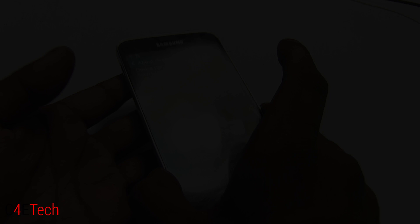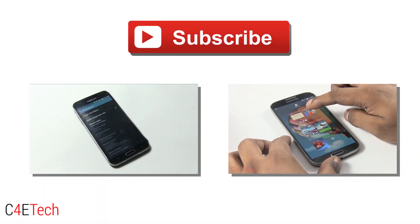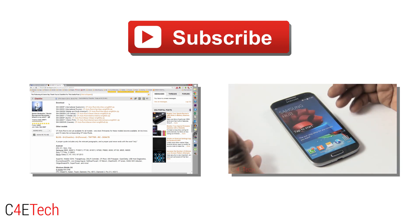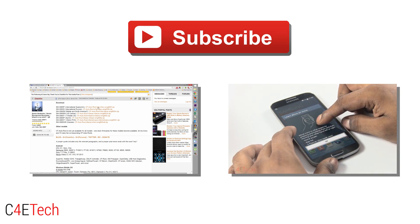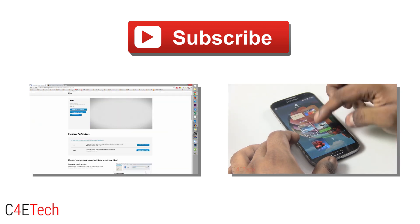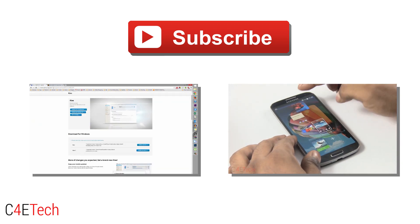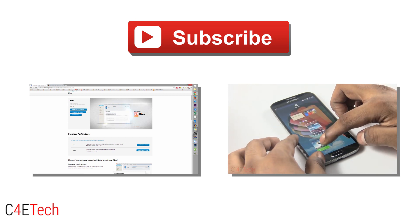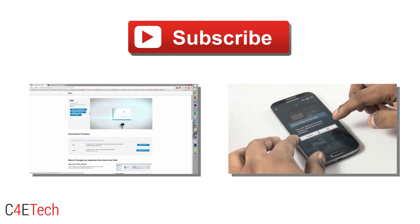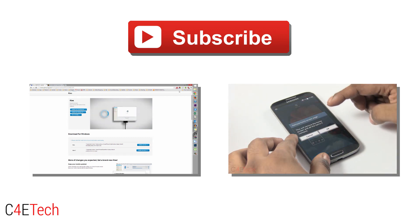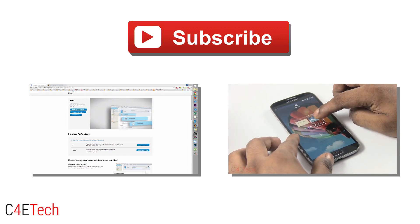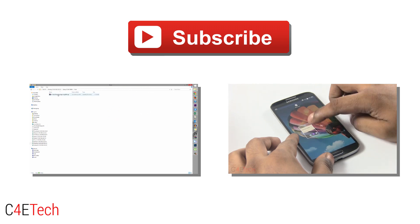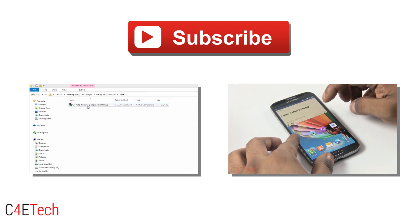That's pretty much it for this quick little tutorial on how to flash the performance update from Samsung manually onto your SMG900H. If you run into any issues or if you have any queries, please do let us know in the comments below. If you found this video useful, if you liked it, please do give this video a thumbs up. And for more videos like these, do stay subscribed. Thanks a lot for watching. Till next time, this is Ash here from C4ETech, signing off. You guys have a great day. Bye-bye now.